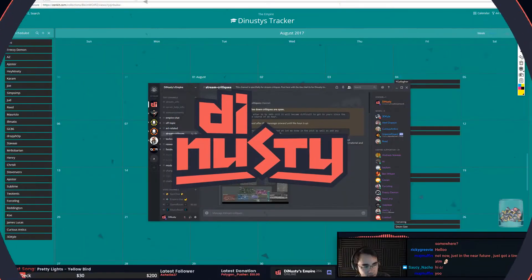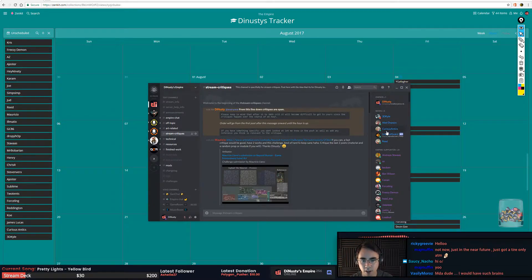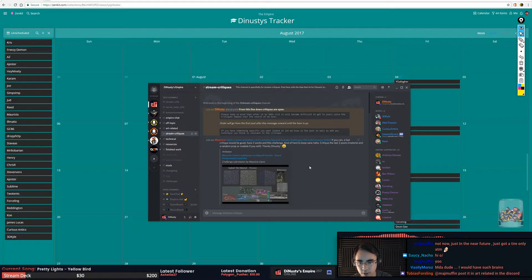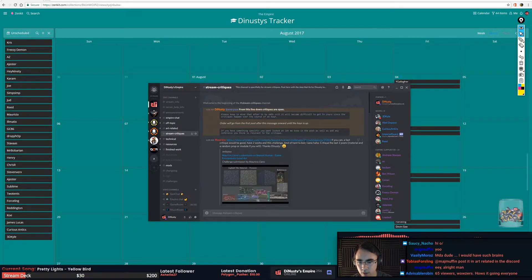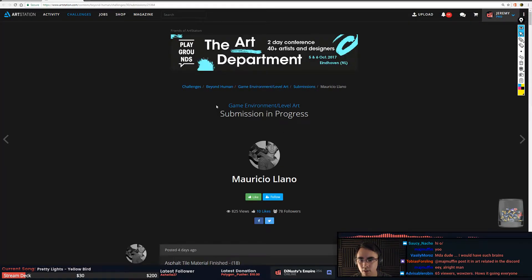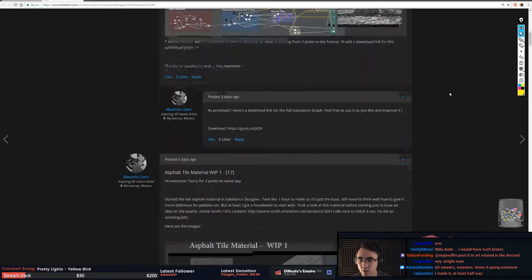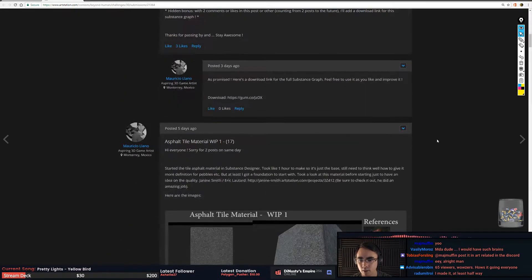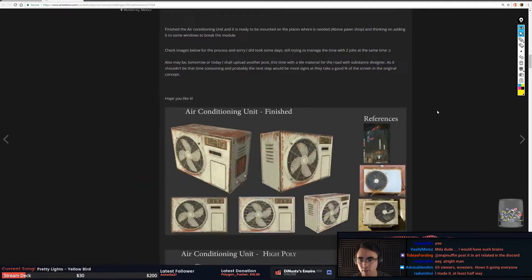Okay, Sassy Nacho, what's up man, how you doing? Overdrive time. If you can, a fast critique would be good - have two works. This challenge is kind of hard to keep saying. Critique the last two posts material in a random prop module. So this is four days ago, five days ago. So when you say last two, do you mean this one and this one?